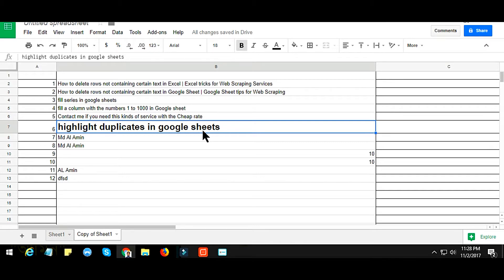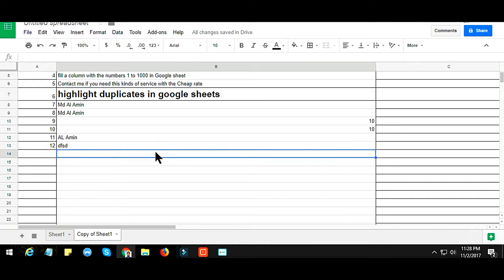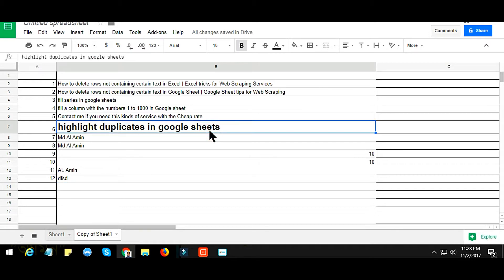For jobs which need to find duplicate values or unique values, in this tutorial I am going to show you how we can easily find or highlight duplicates in Google Sheets. This is a very simple tactic, a simple formula, but the technique is very important.